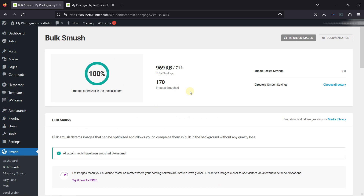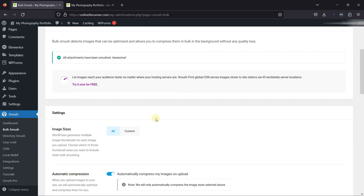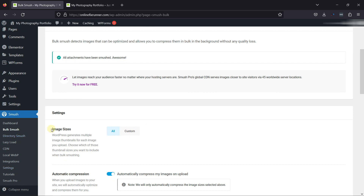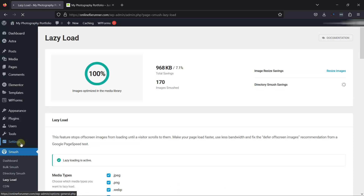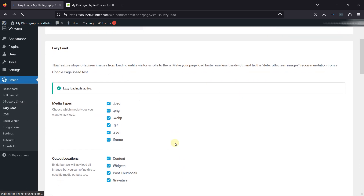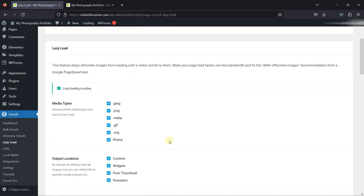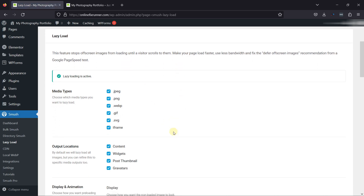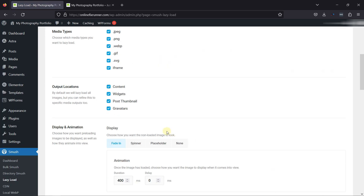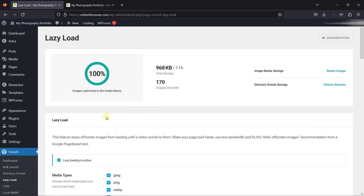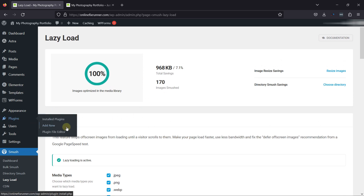Then there's one more thing you can activate, and that is Lazy Load. Click on Lazy Load under Smush. Lazy loading is the practice of delaying the load or initialization of resources or objects until they're actually needed to improve performance, save system resources, conserve bandwidth, and make pages load faster.